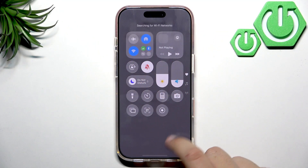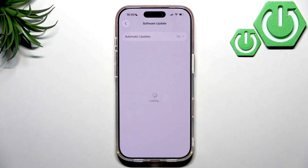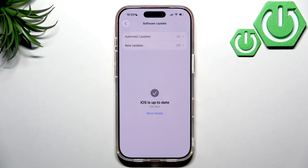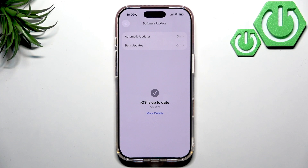Let me quickly turn on Wi-Fi for this. As you can see, my iOS is up to date. If you have any pending iOS updates whenever something new comes out, make sure you install it immediately because it can also help with the carrier settings.